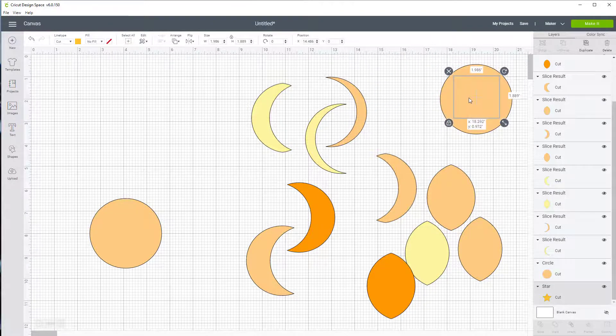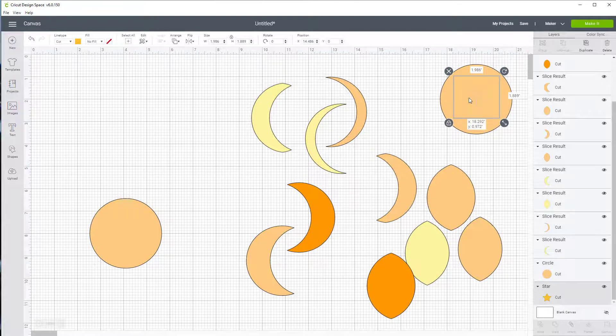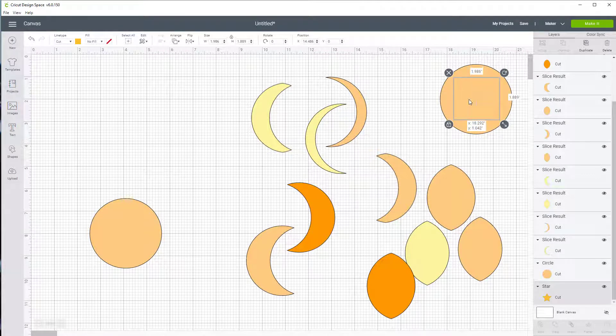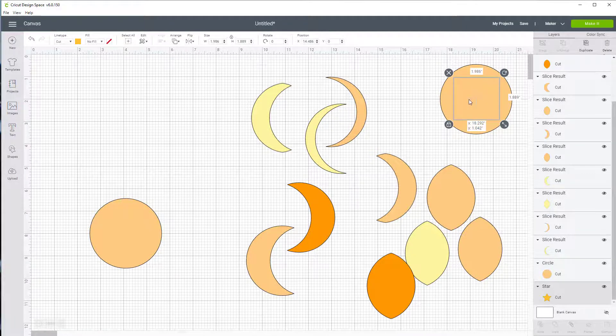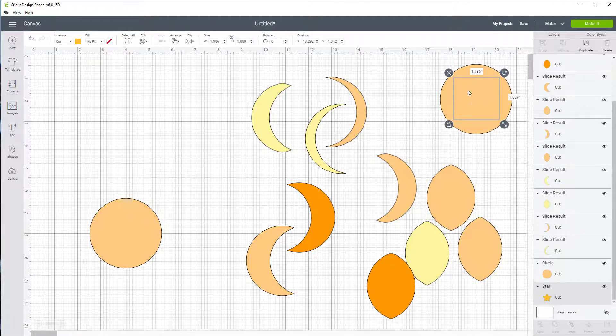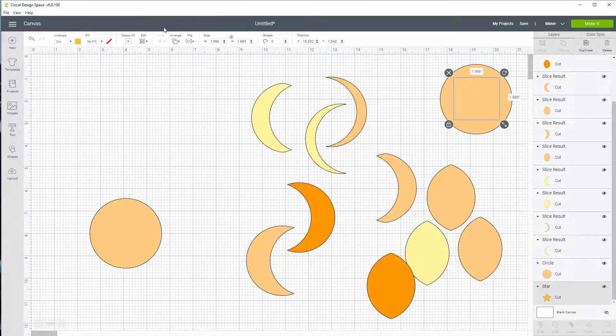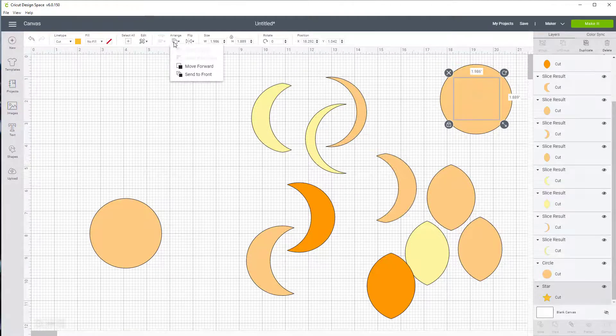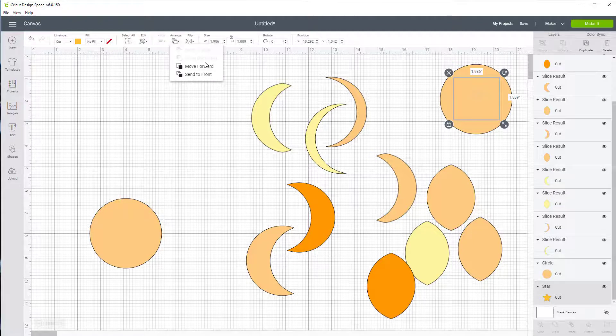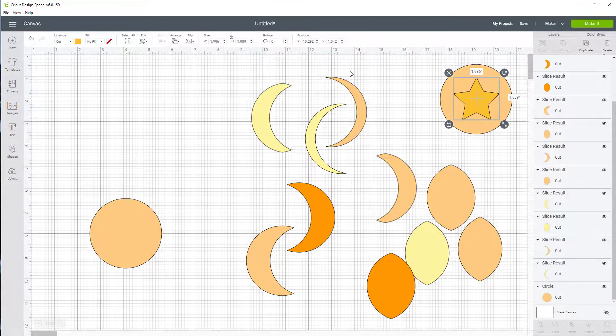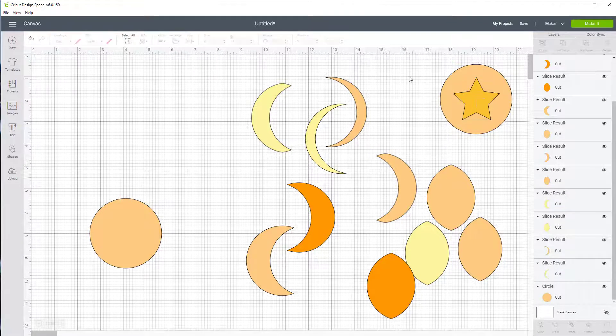Now you'll notice that the square is in behind. Now when that happens to you, that means it's behind. Come over here to arrange. Click on the arrange and move it to the front. And the star will be at the front.